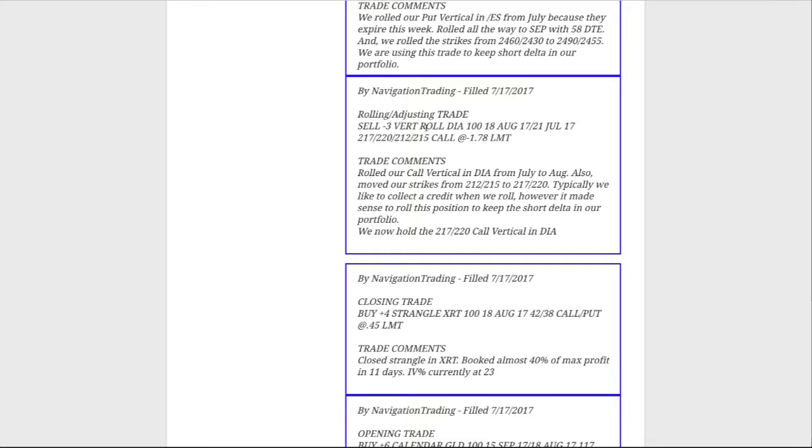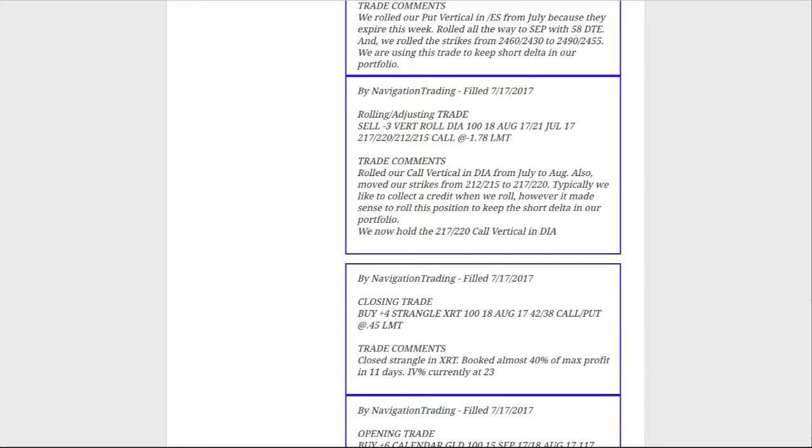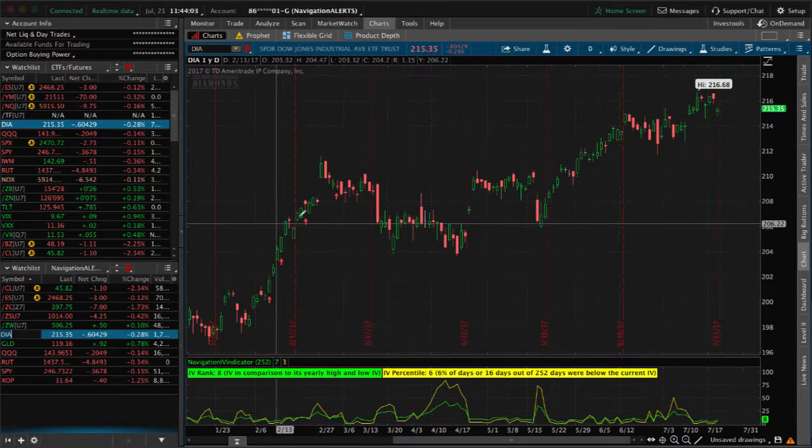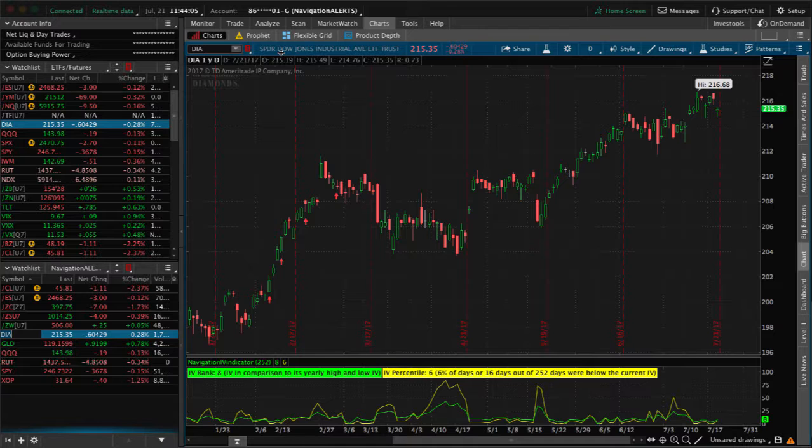Next trade was a rolling trade in DIA. We had that vertical, it was originally an iron condor, we let go of the put side because it breached our upside break even. We're still holding that call vertical and the reason we rolled this is because we wanted to keep that short delta in our portfolio. We rolled it and we also needed to change the strikes to make it make sense. I mentioned typically we like to collect a credit when we roll like this, however it made sense to roll this position to keep that short delta in our portfolio so we're not getting too overweighted to the upside.